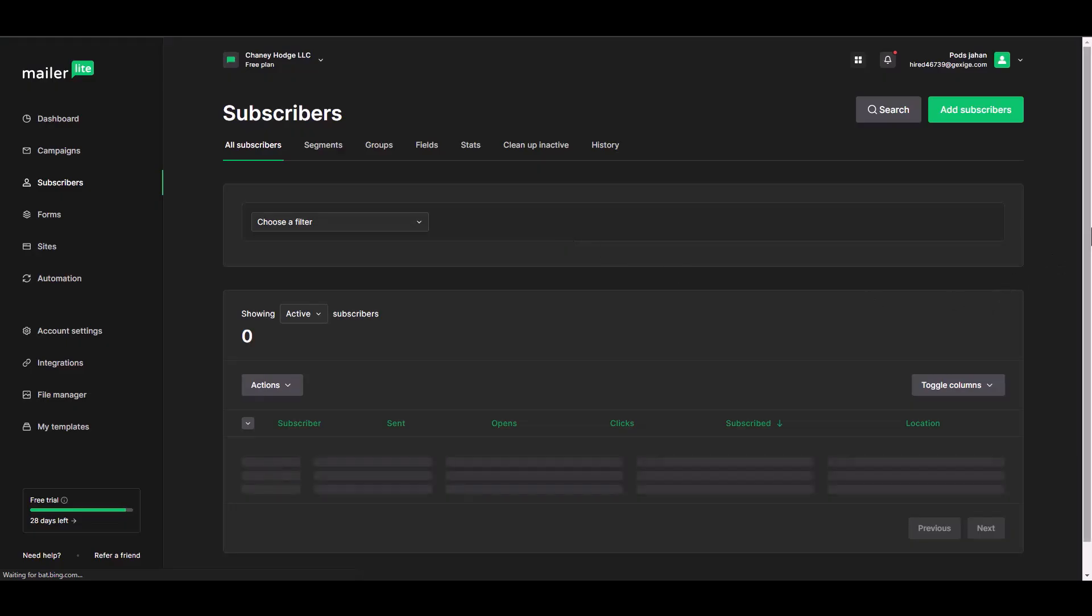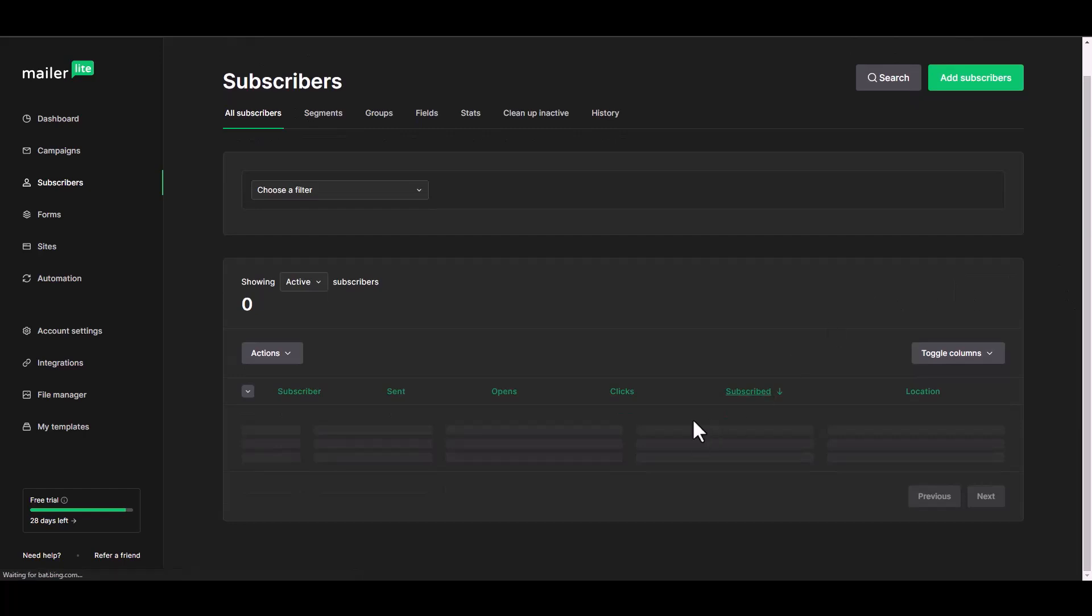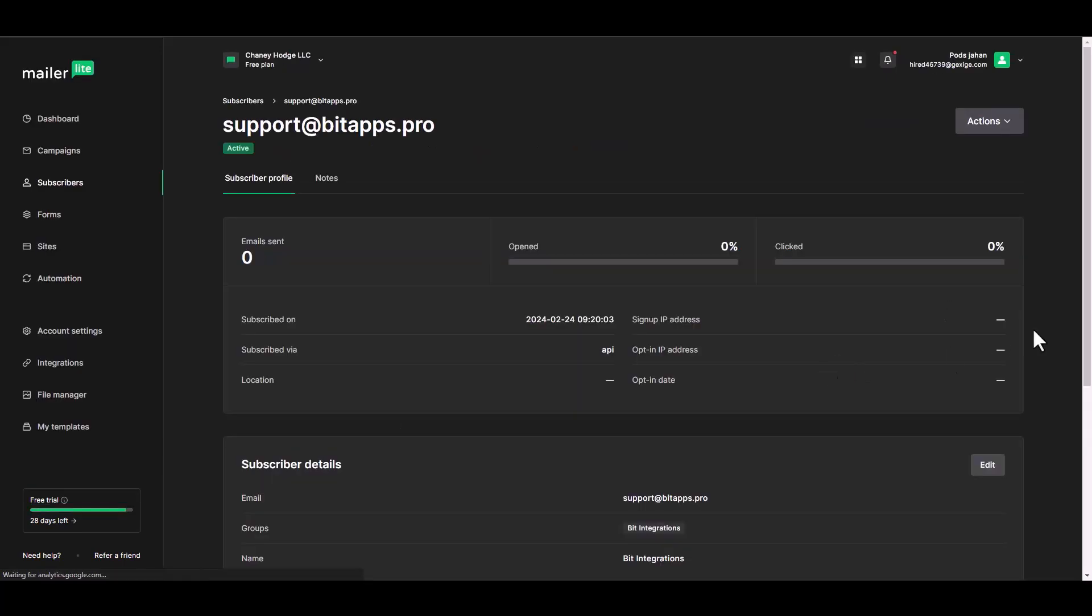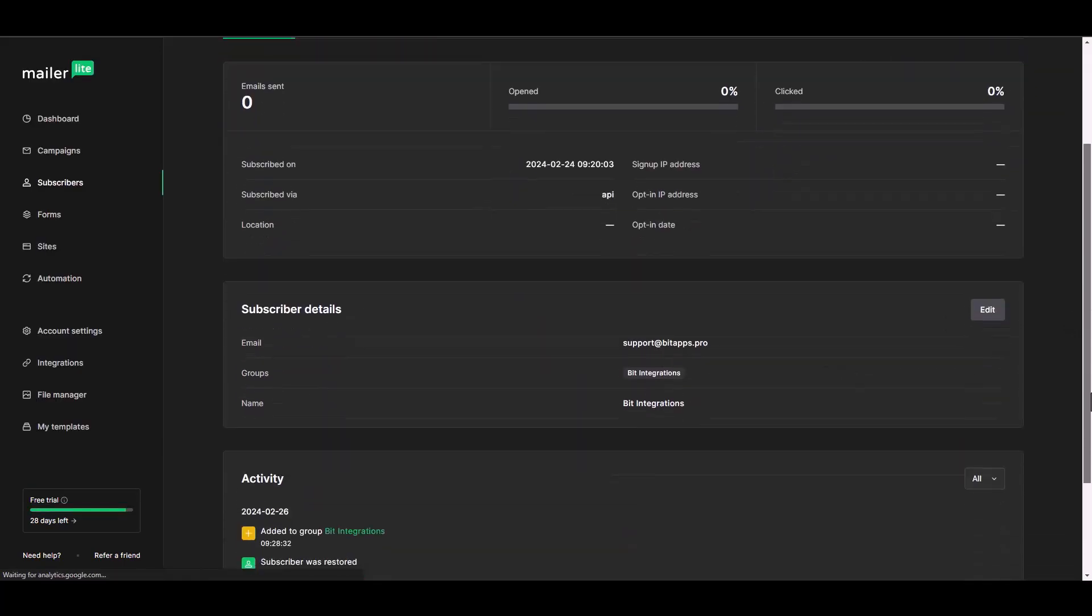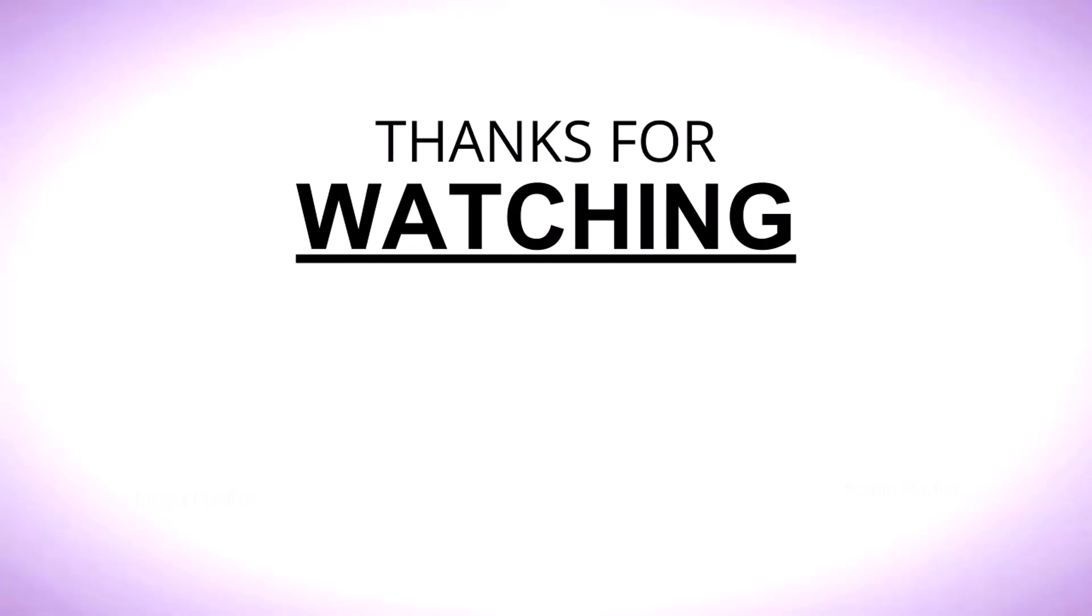Now go to the MailerLite dashboard. After successfully sending the data via Thrive Automator, you can see it in MailerLite. Here you can see it. Thanks for watching.